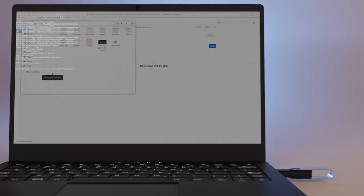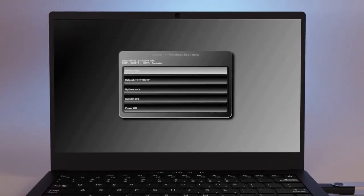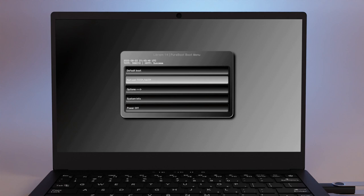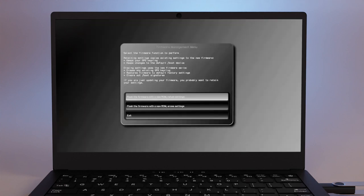Power on your Librem and head into PureBoot settings by pressing the Escape key. Head to Options, Flash or update the BIOS, then select Flash the firmware with a new ROM retaining BIOS settings.